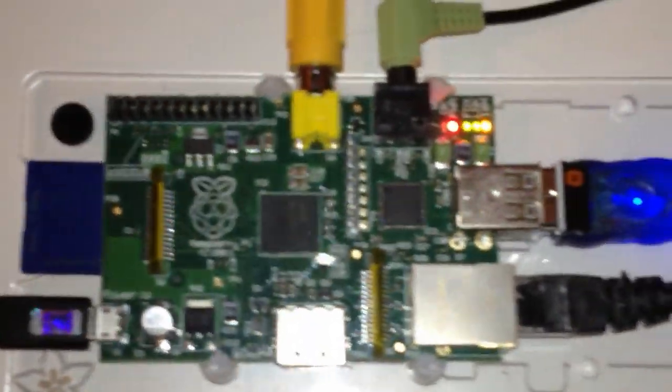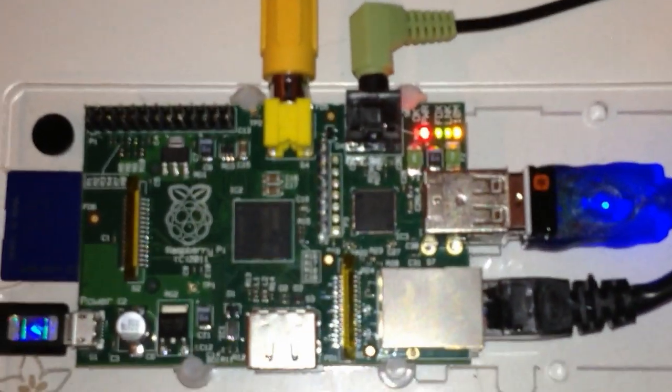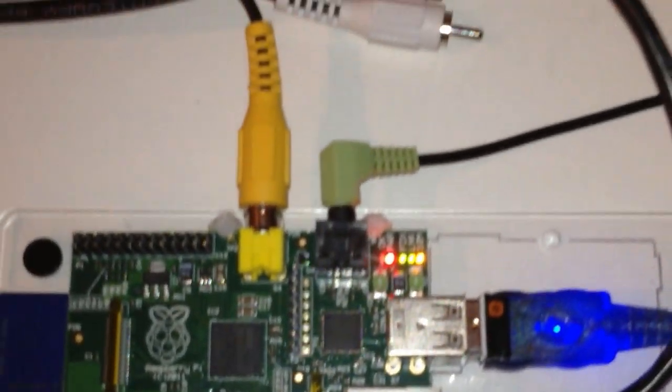We got our serial cable, USB head cable going into the Raspberry Pi. Looks nice.